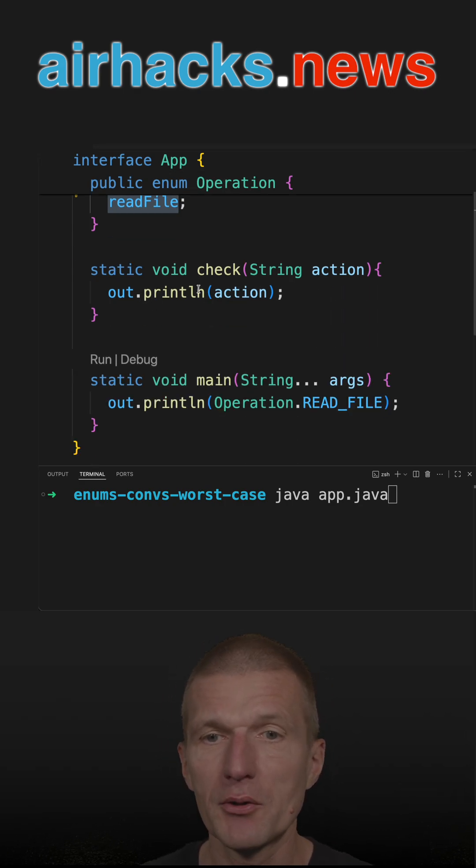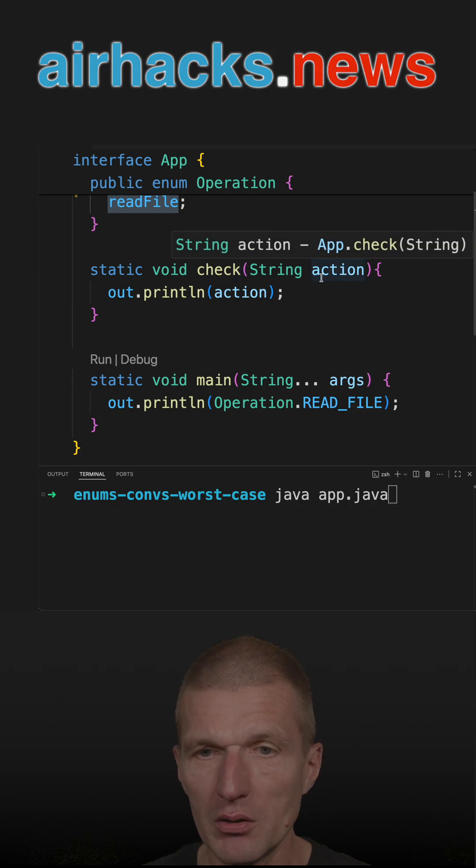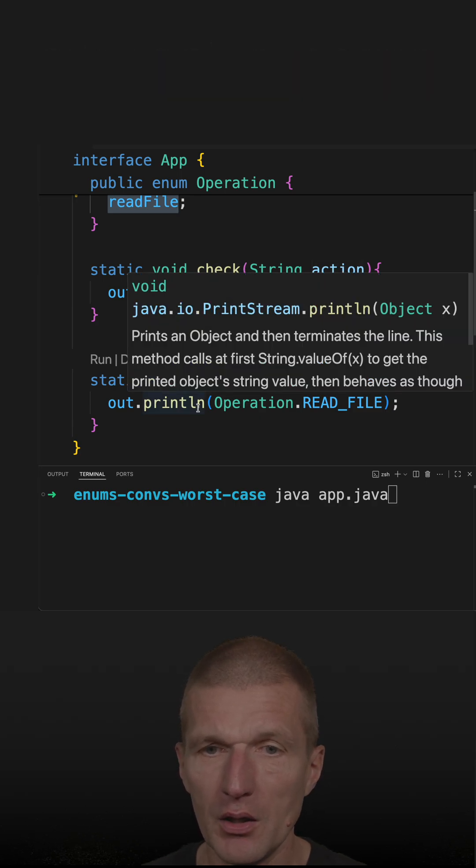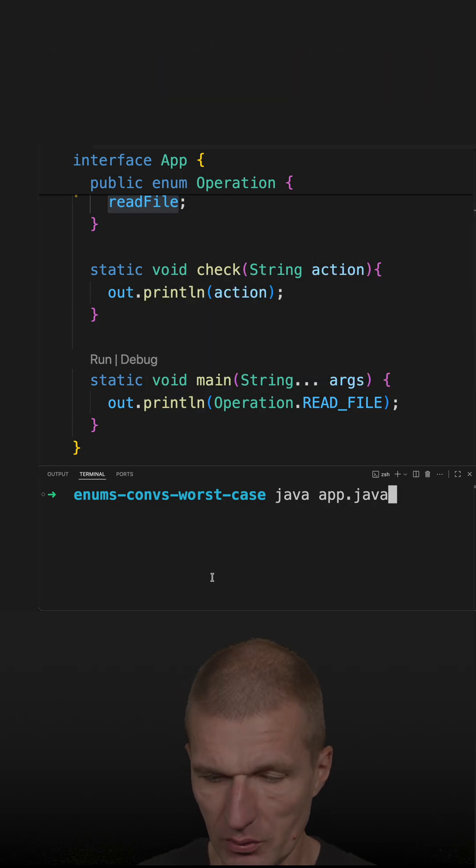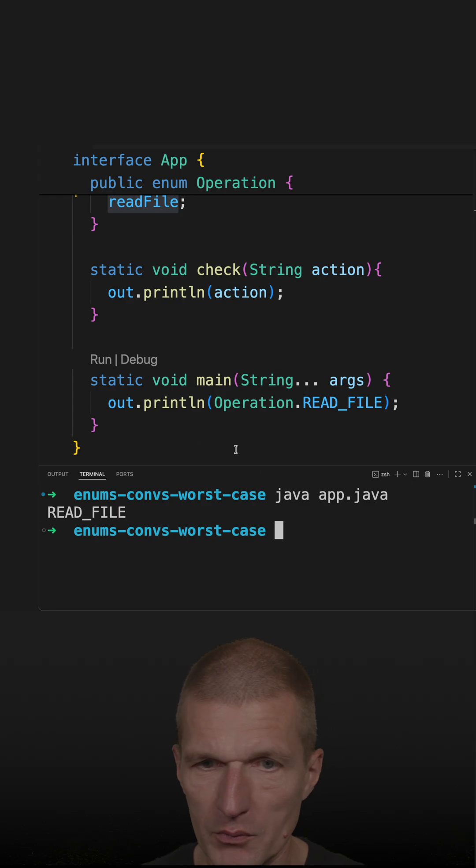So what I prepared is a method check, which expects a string. And so this is, by the way, working. So this works, of course.